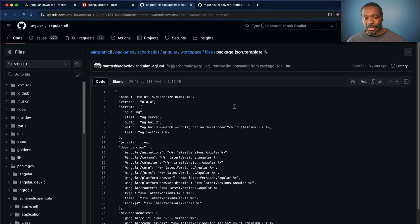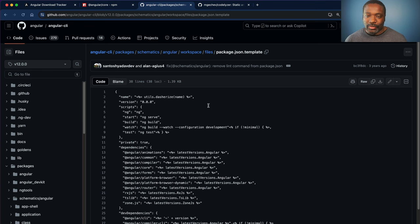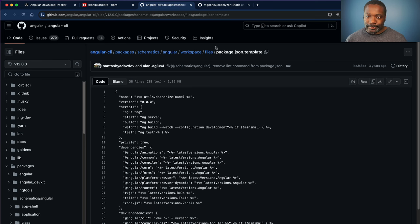And this is because at this point, they had looked at other strategies for running linting and static analysis on your project. So Codelyzer was no longer needed there.